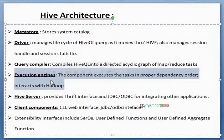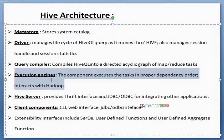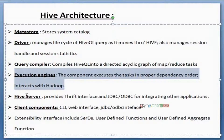The Execution Engine manages dependencies — if one query depends on another, the next query runs only after the first is completed. The Hive Server takes care of JDBC and ODBC connections, the Thrift interface, and any other connections required at that time.